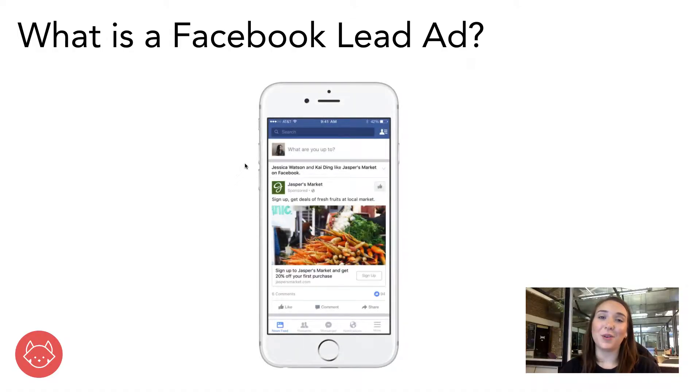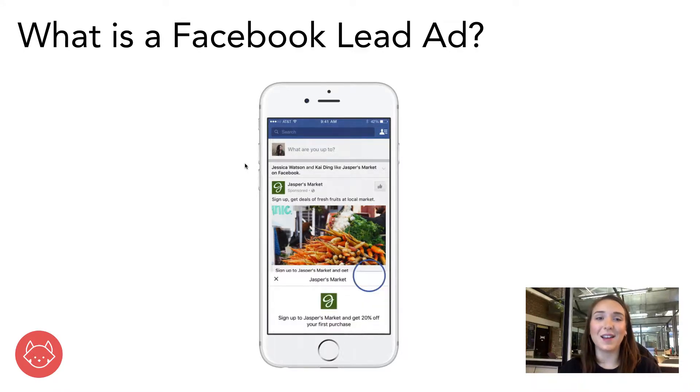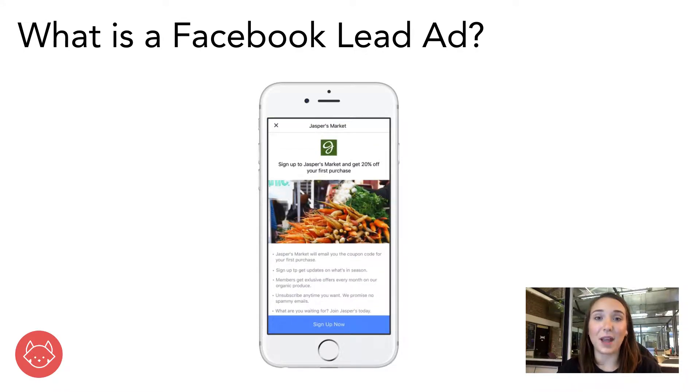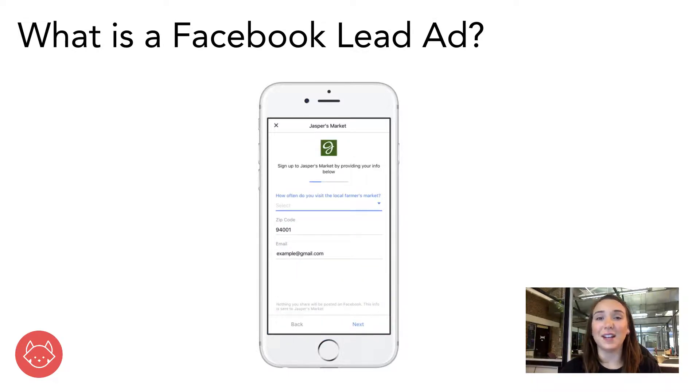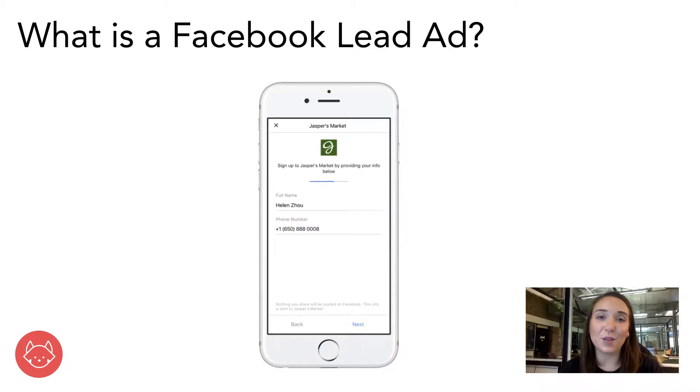First, what are Facebook lead ads? They're basically just like any other type of Facebook ad, except the conversion happens within the Facebook app. The user never really leaves the app — and chances are you've probably submitted or converted on one of these yourself on your own Facebook timeline. Facebook lead ads truly do offer a really great user experience. However, getting the data out of Facebook for anyone that has converted is a bit convoluted — really all you get is a CSV that you then have to import into whatever system you're using. It's a bit of a clunky experience.